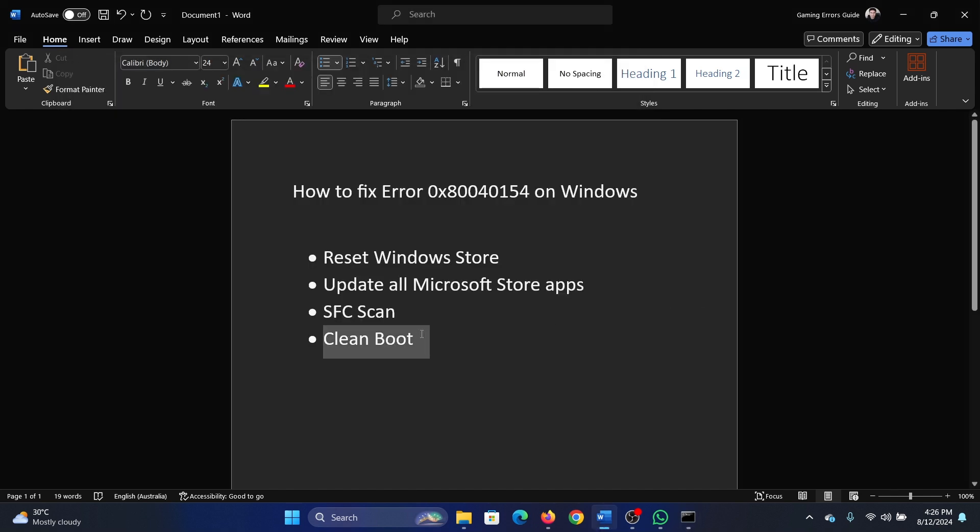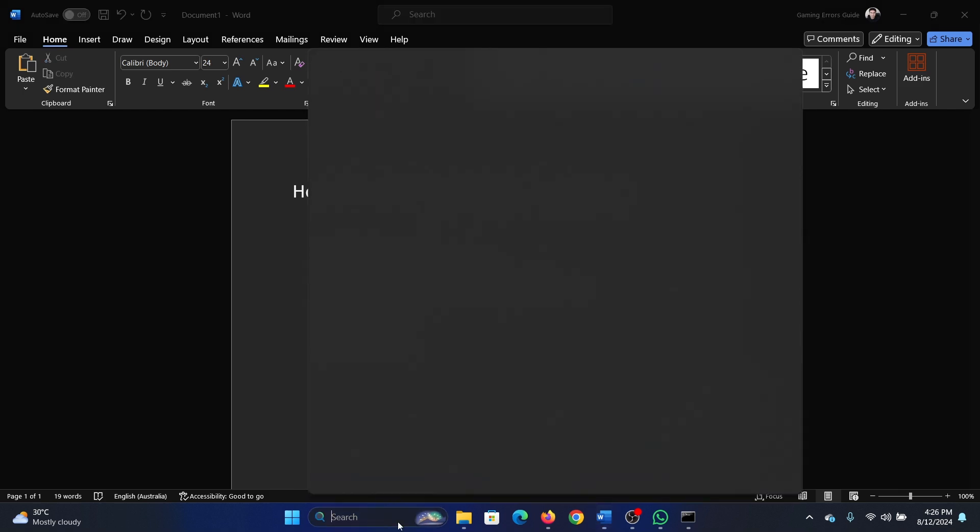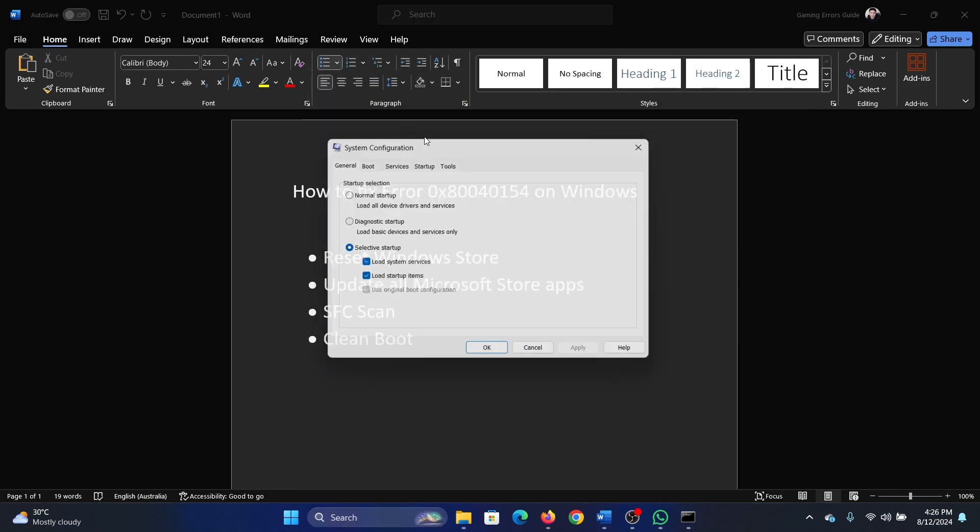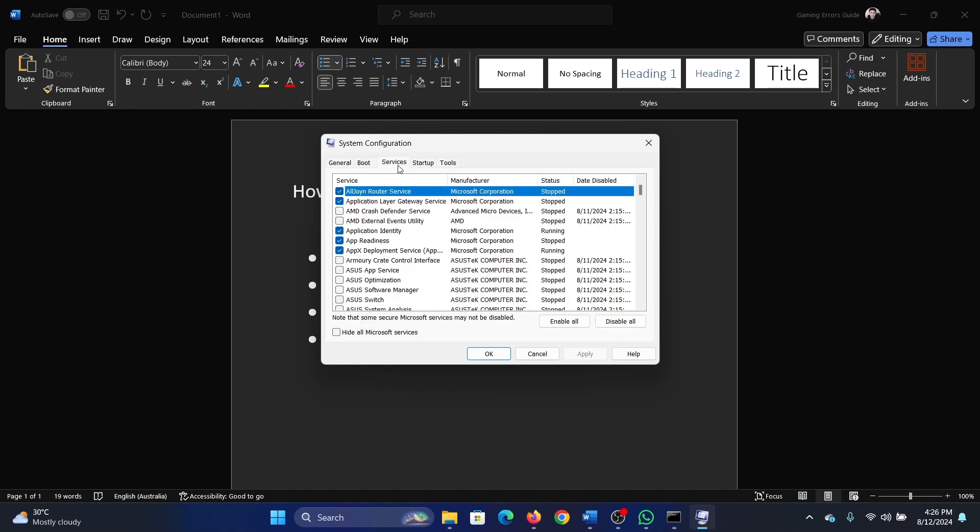And the last solution is a clean boot. Search for system configuration in the Windows search bar and open system configuration.